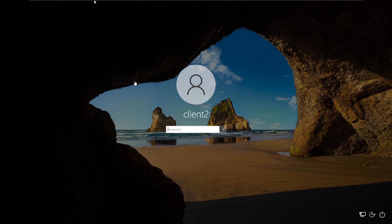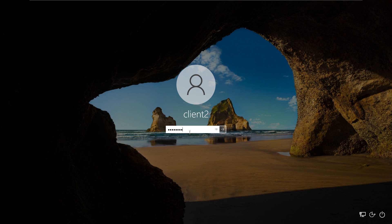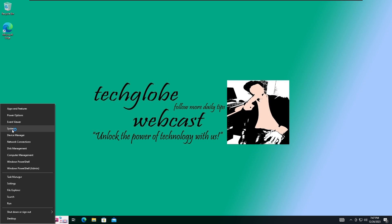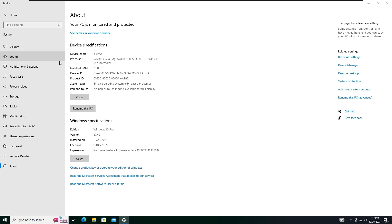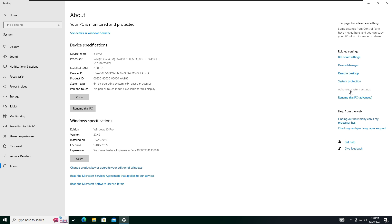Now here you can see this is the local account. I'm going to enter the password so we can rejoin the domain. Right-click on the Start menu, open System, and here you can see the changes — the device name is client2 and there is no domain joined. After that, click on Advanced System Settings.